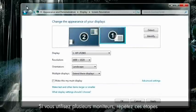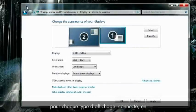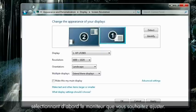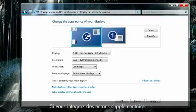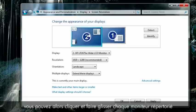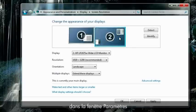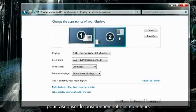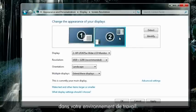If you are using multiple monitors, repeat these steps for each display that is connected, first selecting which monitor you want to adjust. If you are extending your Windows desktop to additional displays, you can click and drag each monitor shown in the settings window to represent how the monitors are placed in your work environment.